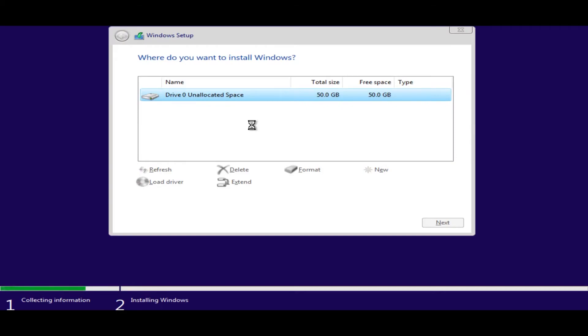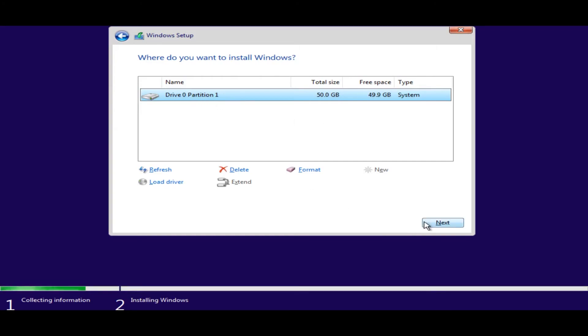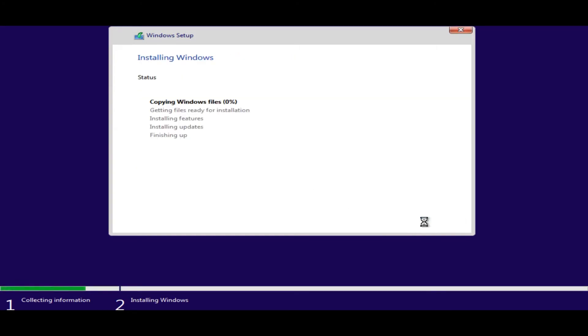It should now show you your newly created file system. There you go. Now it's partition one instead of unallocated space. Say next. And Windows should now be able to install.